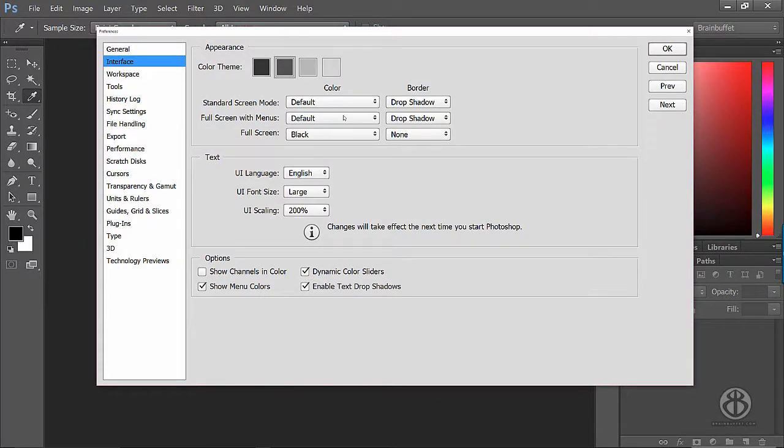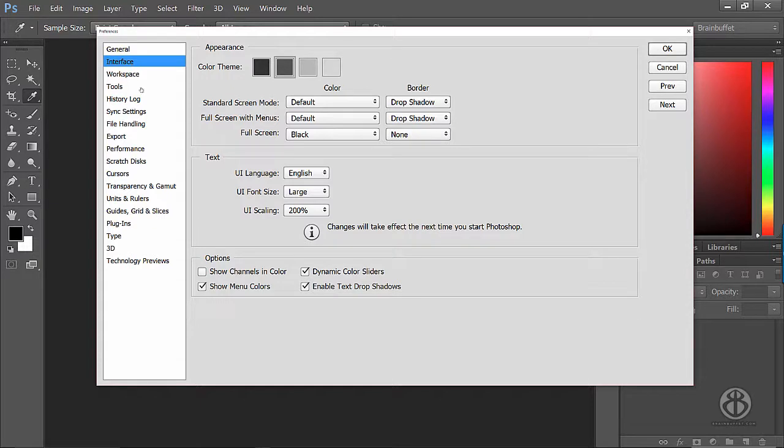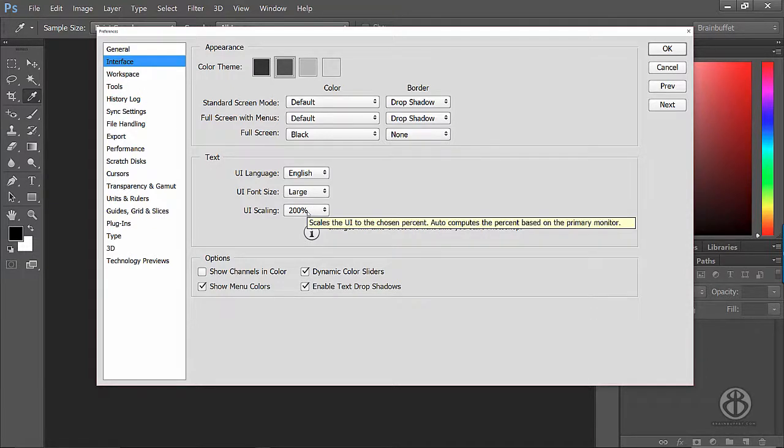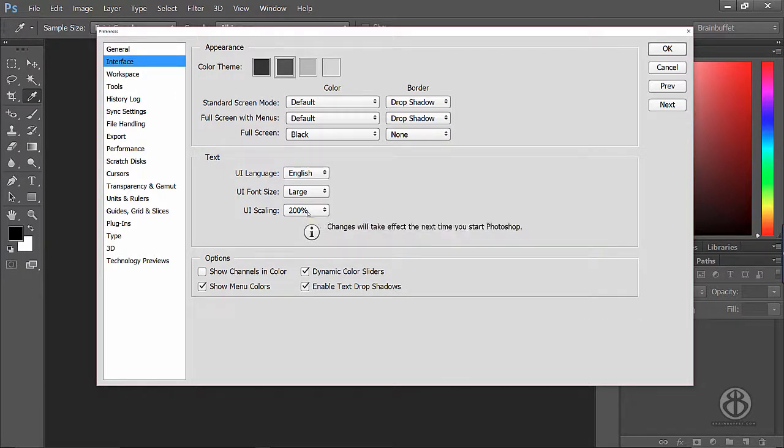On this screen, you just want to change these two settings where it says text, right here under Interface. Change the UI font size to large and UI scaling to 200%, and then boom—everything is huge on your monitor.